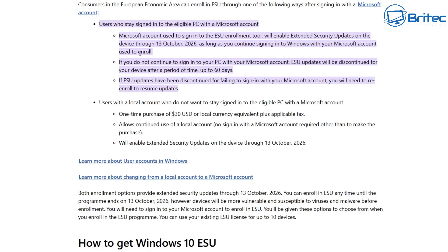As long as you continue signing in to Windows with the Microsoft account used to enroll, extended security updates will be enabled on that device until October 13th, 2026. If you do not continue to sign into your PC with that Microsoft account, the ESU updates will be discontinued after a period of up to 60 days. If your ESU updates have been discontinued for failing to sign in, you will need to re-enroll to resume updates.